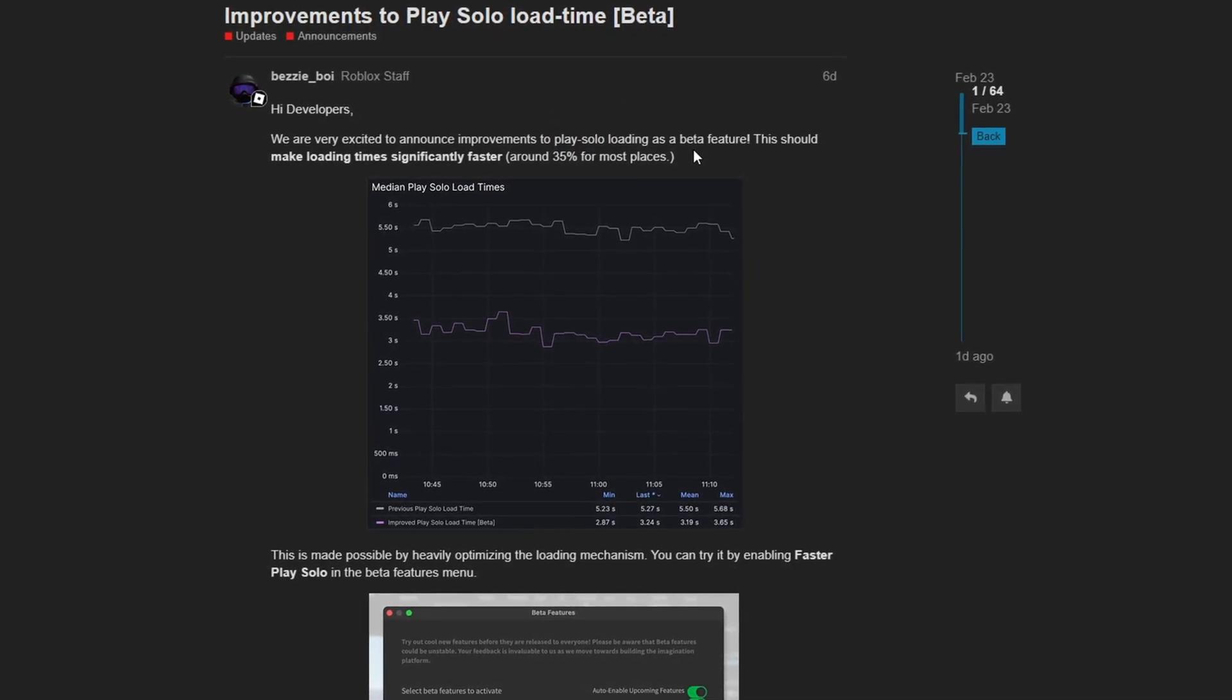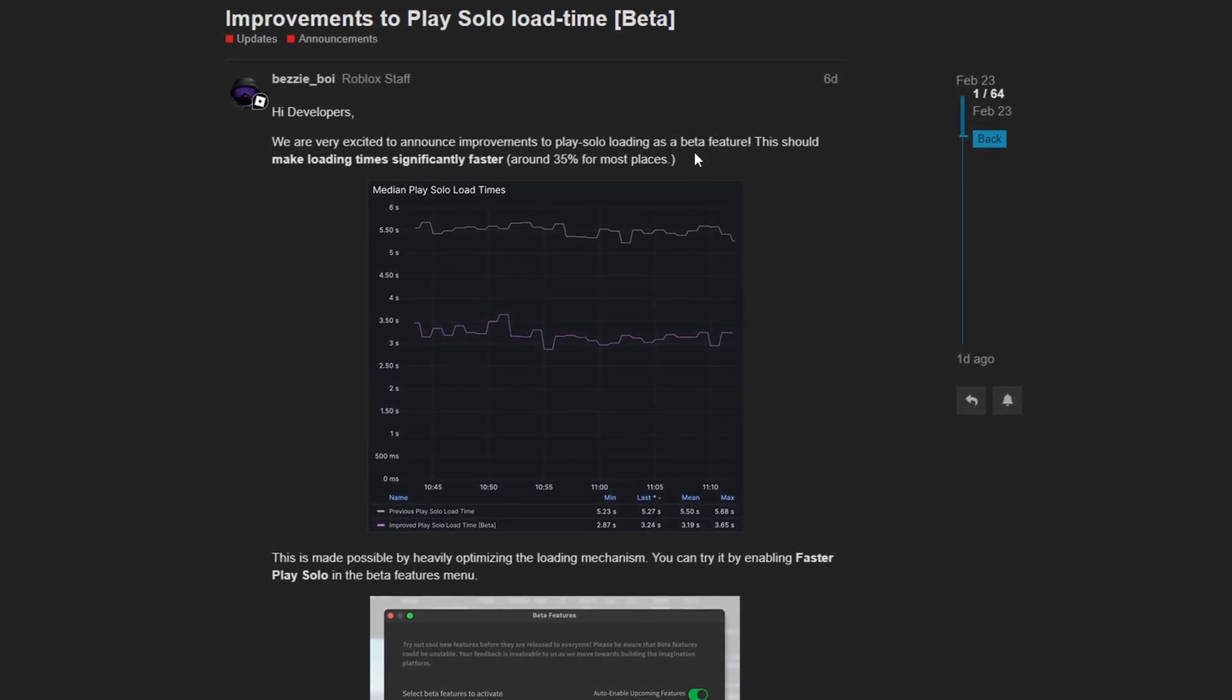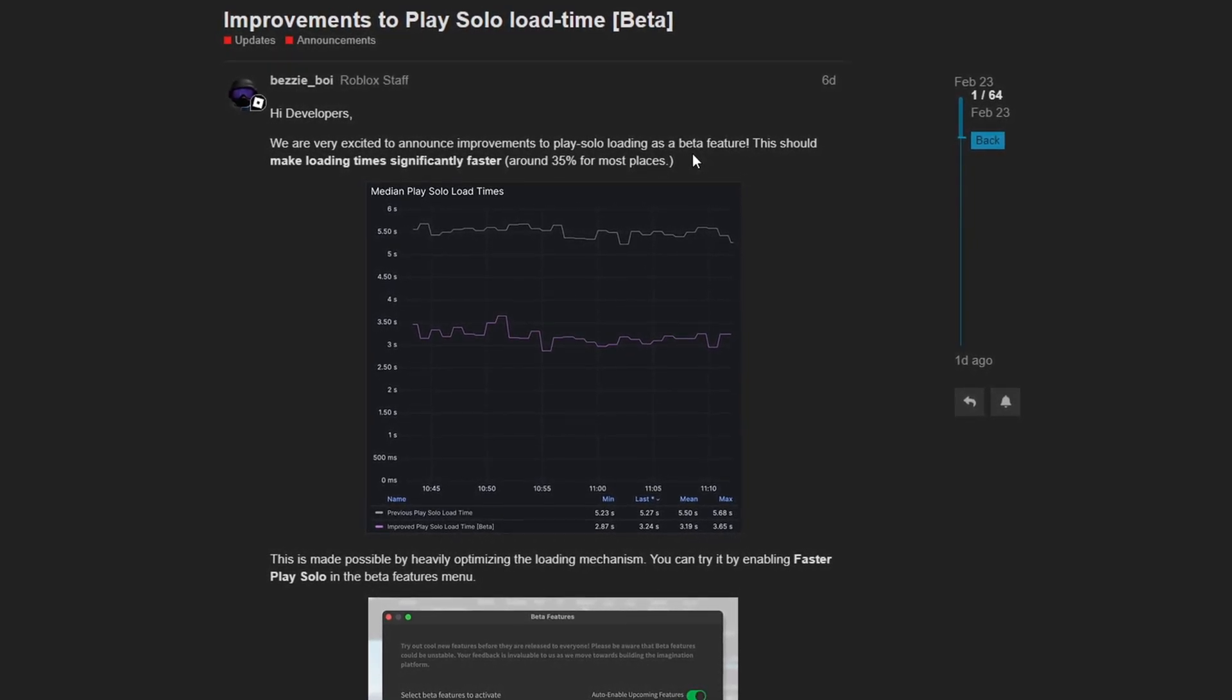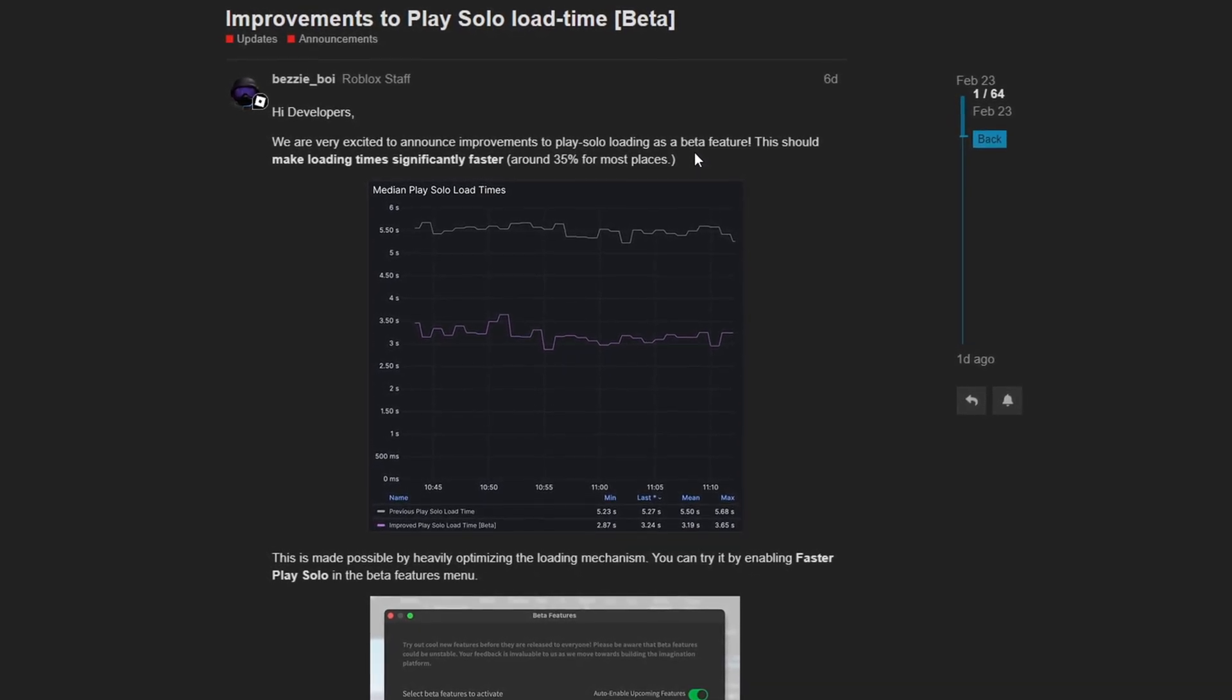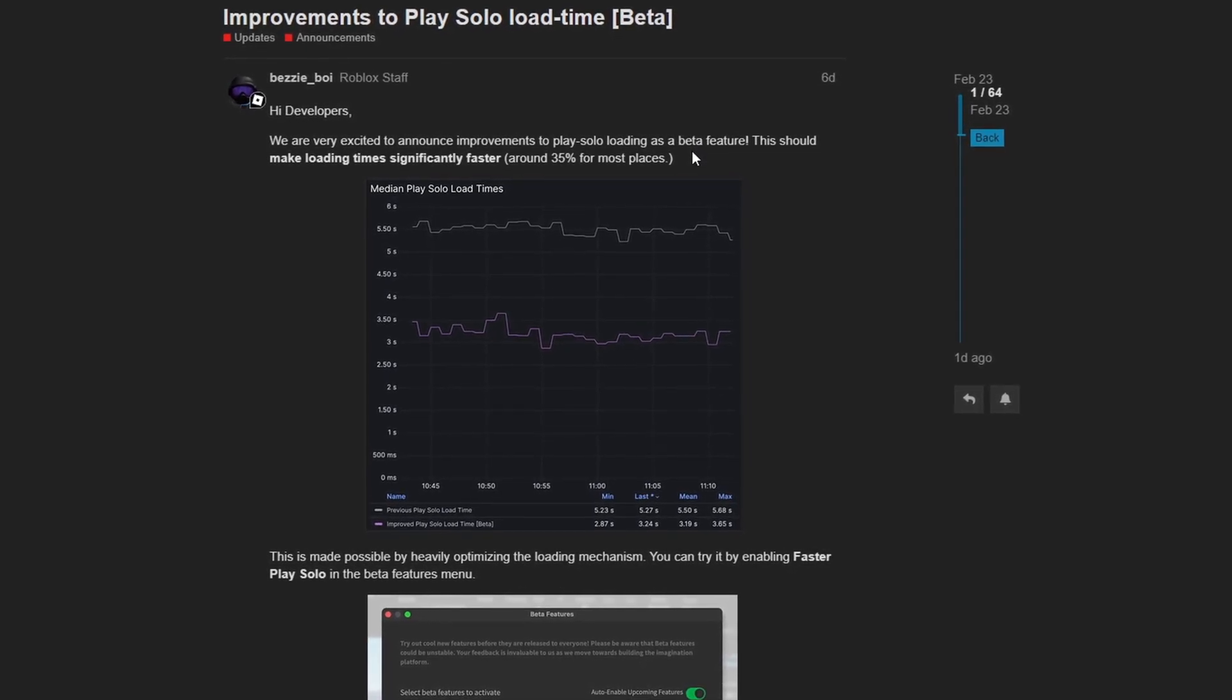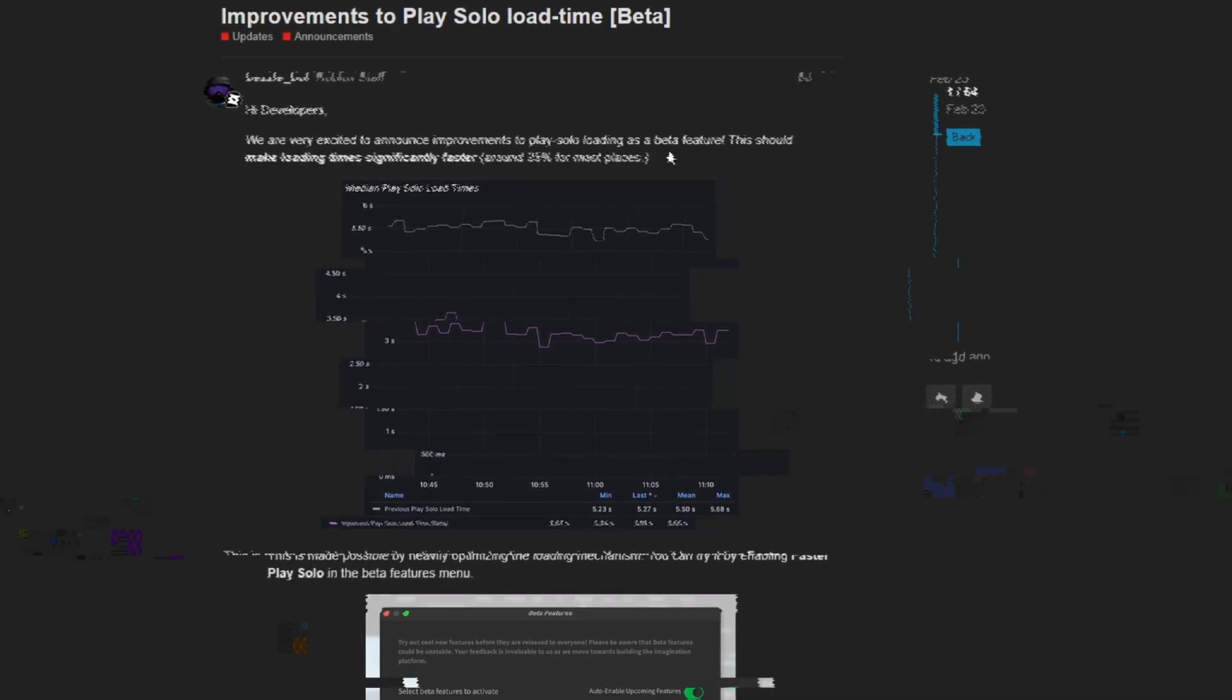Well, this beta will now make loading into your games a ton more faster. I tested it myself, and my load times were around 3 to 4 seconds faster, which is epic. I save 3 to 4 seconds every single time I play test. So this is hands down best update of the month. All the rest are garbage.